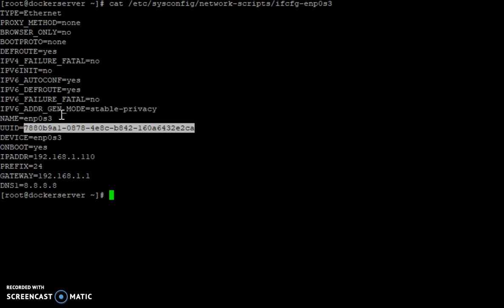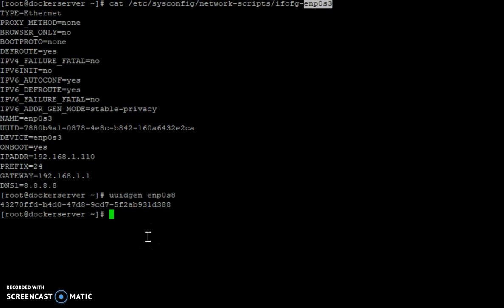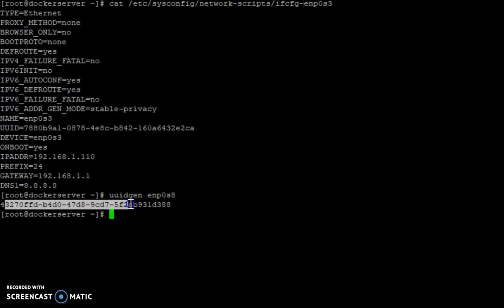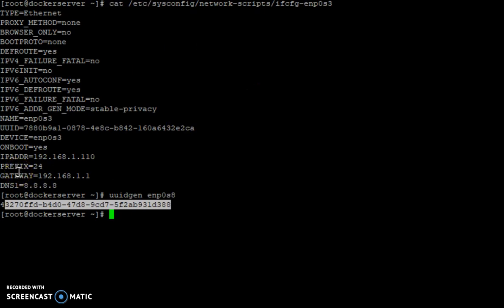So let's generate a UID for our device — we have another device, that's ENP0S8. The command we are using here is uuidgen, and you run uuidgen followed by the interface name, which will give you a UID value. You then go to sysconfig network scripts, open the interface configuration file, and put this value in the UID field there.